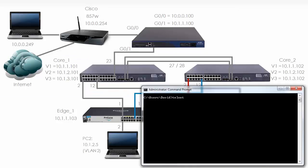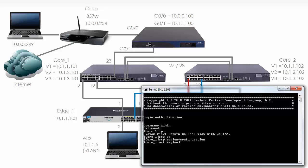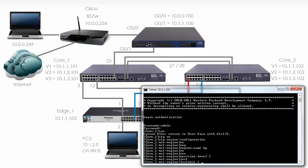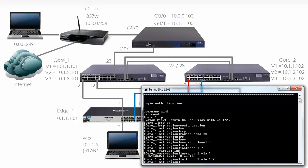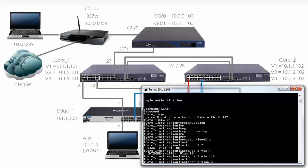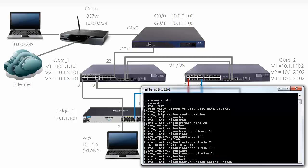Let's start with Core 1 — telnet 10.1.1.101. Spanning tree has already been enabled, so I'm going to type the command 'stp region configuration' to set up Multiple Spanning Tree. The region name is going to be 'hp' in lowercase. The revision number is going to be 1. Instance 1 is going to have VLANs 1 and 2 allocated to it. Instance 2 is going to have VLAN 3 allocated to it. I'm going to make this configuration active on this switch.